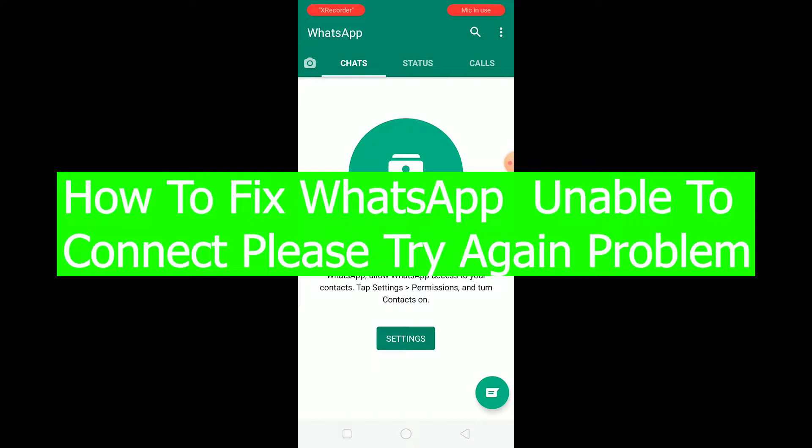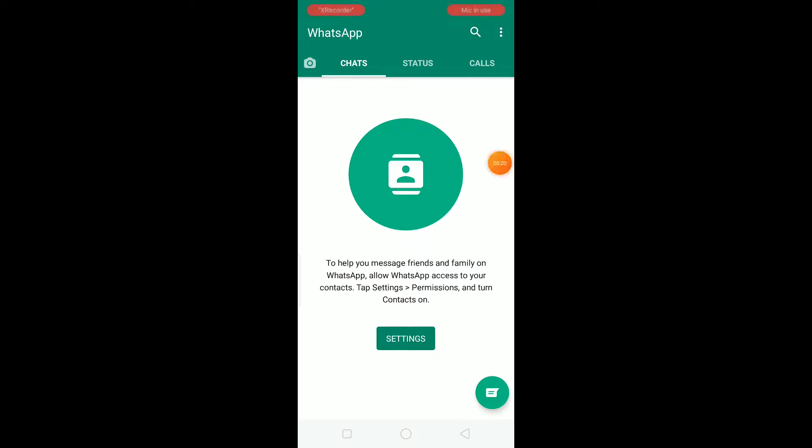When you're facing this problem, every single time you try to send a message or open your WhatsApp, it's going to say unable to connect, please try again later.